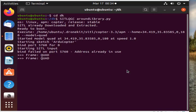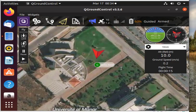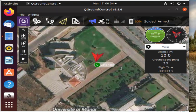Now first off, we see the drone taking off until it reaches 10 meters off the ground. After that, it heads to its first destination.